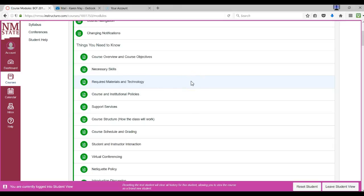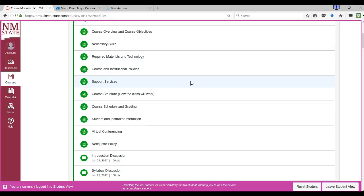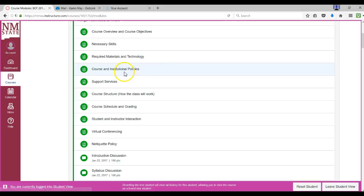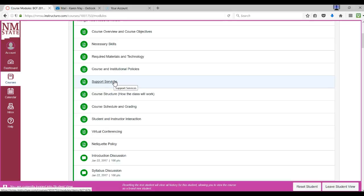The technology section covers what you need. Hopefully you've kept your computer up to date and you are ready to roll. Course and Institutional Policies, be sure you read those. They're also in your syllabus. Support services includes how to get help with advising, financial aid, accommodations, tutoring, and any other kind of help that you might need.